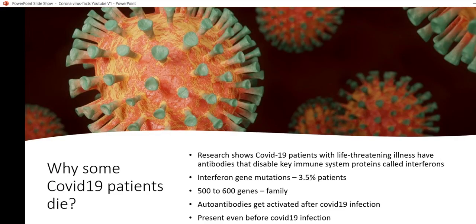Why do some COVID patients die? Scientific studies have shown that COVID-19 patients with life-threatening illness have antibodies that disable key immune system proteins called interferons. Approximately three to five percent of patients have interferon mutations, and this gene family consists of 500 to 600 genes. These auto-antibodies are present in COVID-19 patients before infection but become activated after infection.